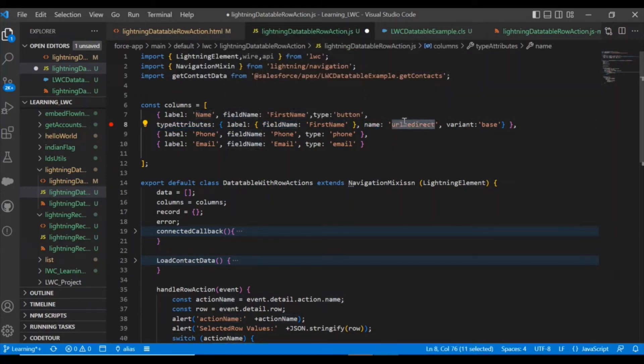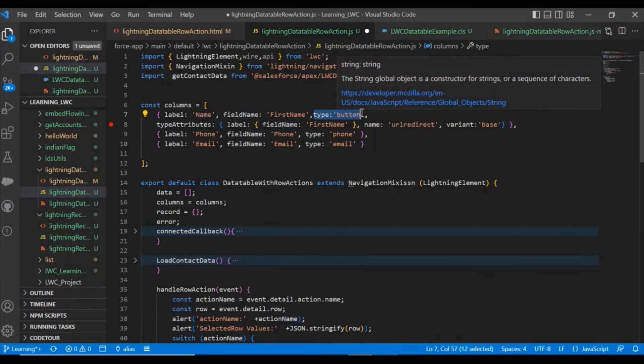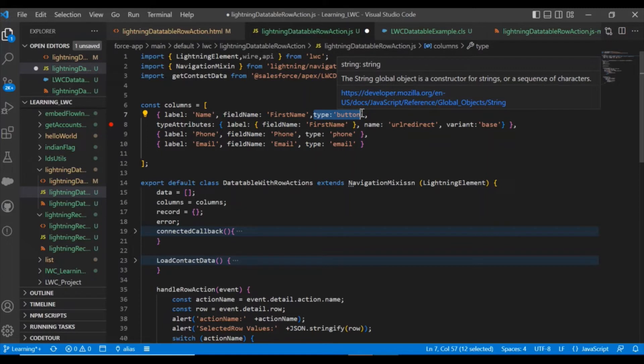Here I have defined type as button. Earlier what I did is I tried with type URL, but that didn't work in the Lightning Web Component.